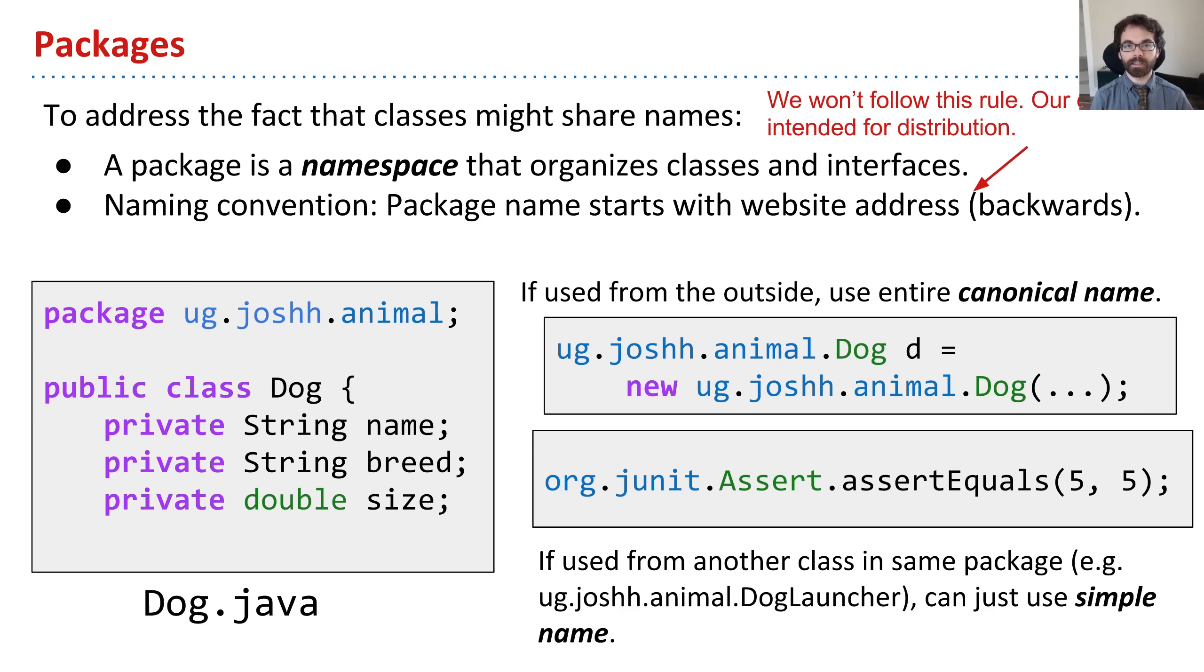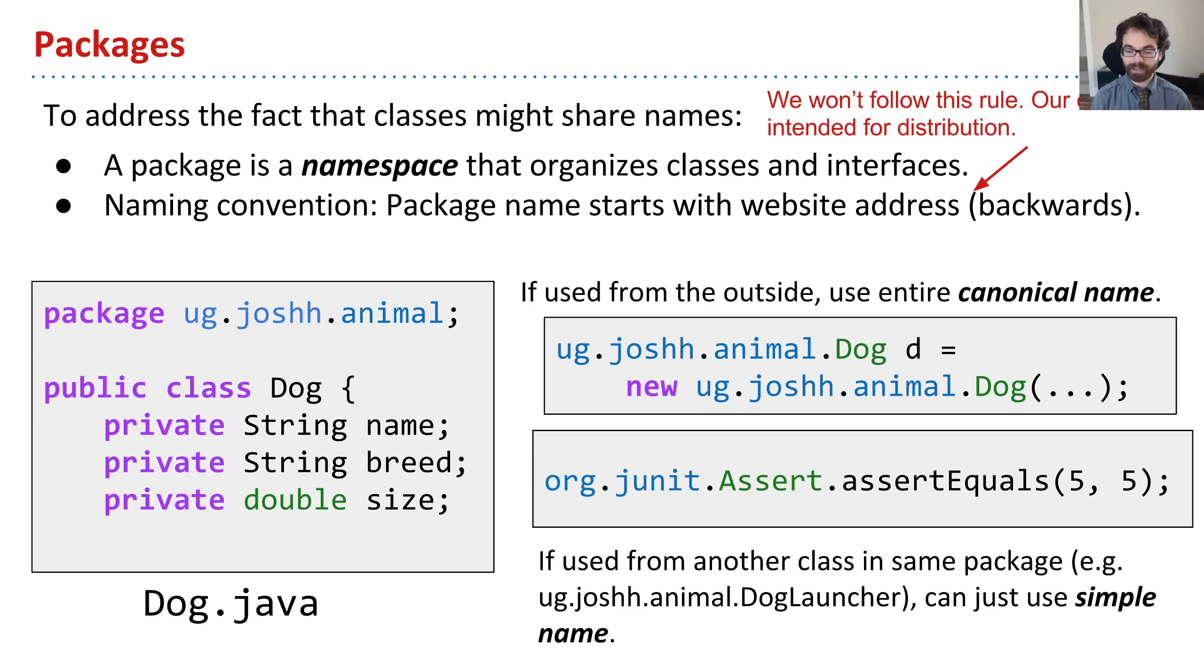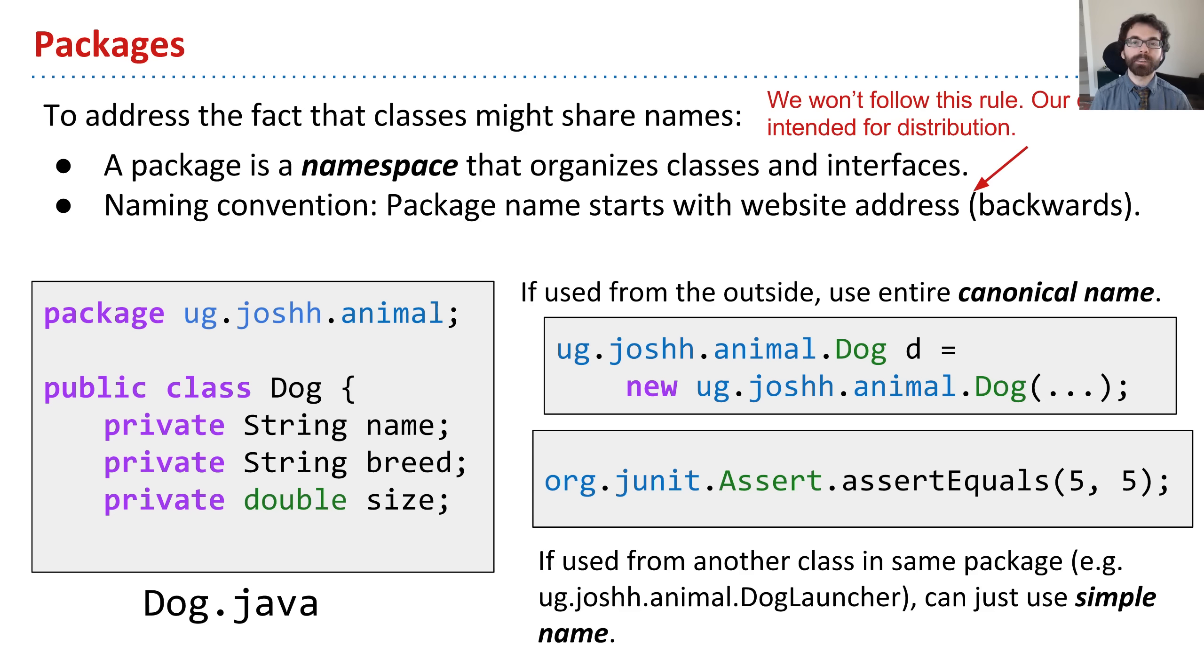There might be a dog class used by me and a dog class used by Franklin L. Bean who runs some company somewhere. So to deal with the fact that me and Franklin Bean might come up with the same name for a class, we use this idea of a namespace.